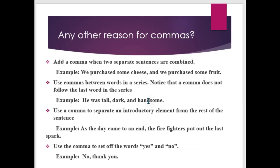For example: 'He was tall, dark, handsome.' Comma can also be used to separate an introductory element from the rest of the sentence. For example: 'If the day came to an end, the firefighters put out the last spark.' Comma can also be used to set off the words yes and no — for example, 'No, thank you.'